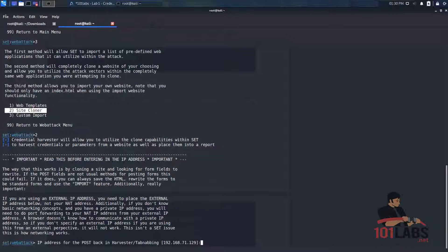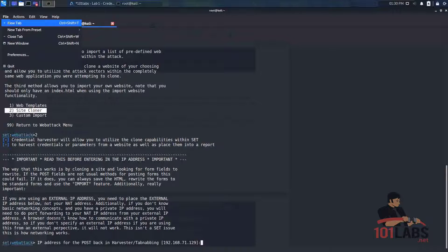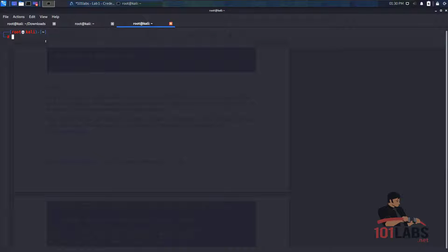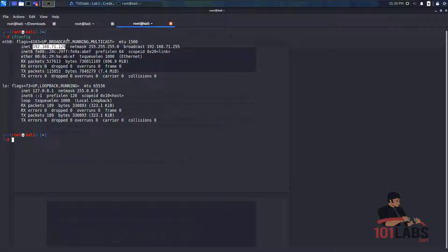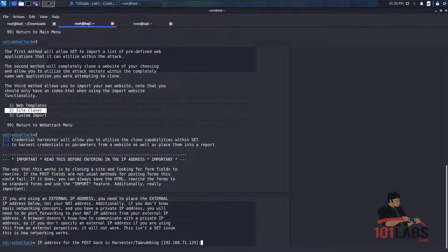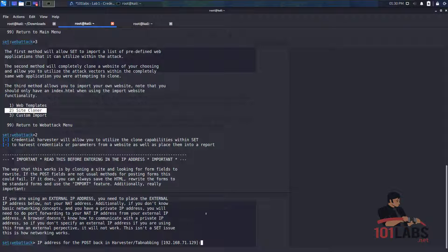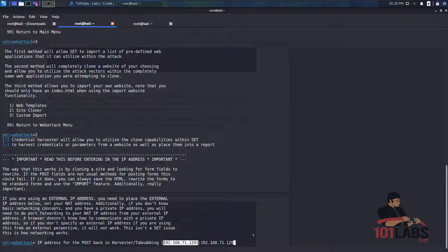So if we go back to the terminal, file new tab and type in ifconfig and hit enter. This will be our local IP address. So we can copy this by going ctrl shift c, going back to the set terminal and then entering ctrl shift v. You can also see that the local IP address is here. Hit enter.